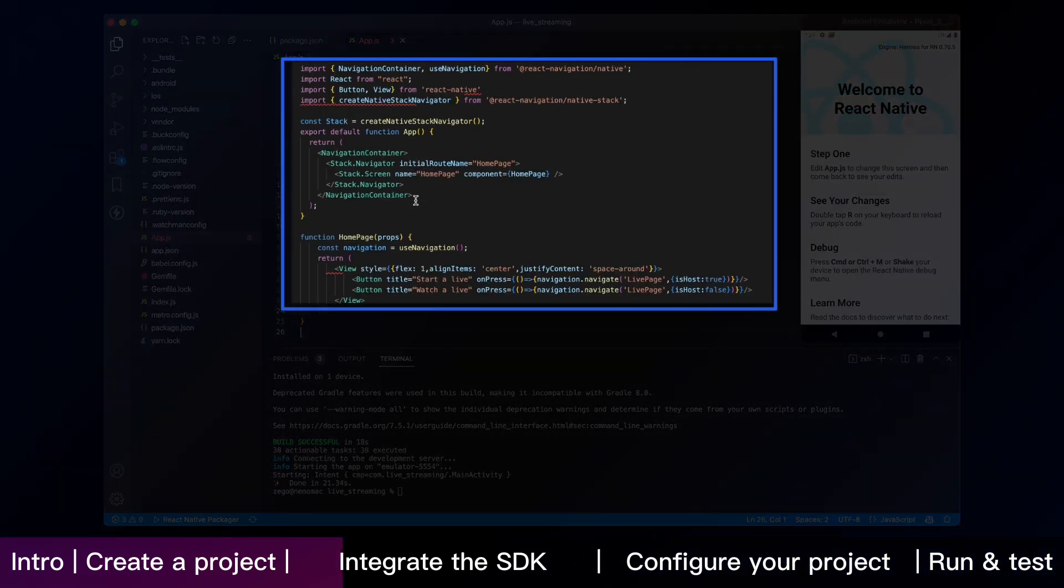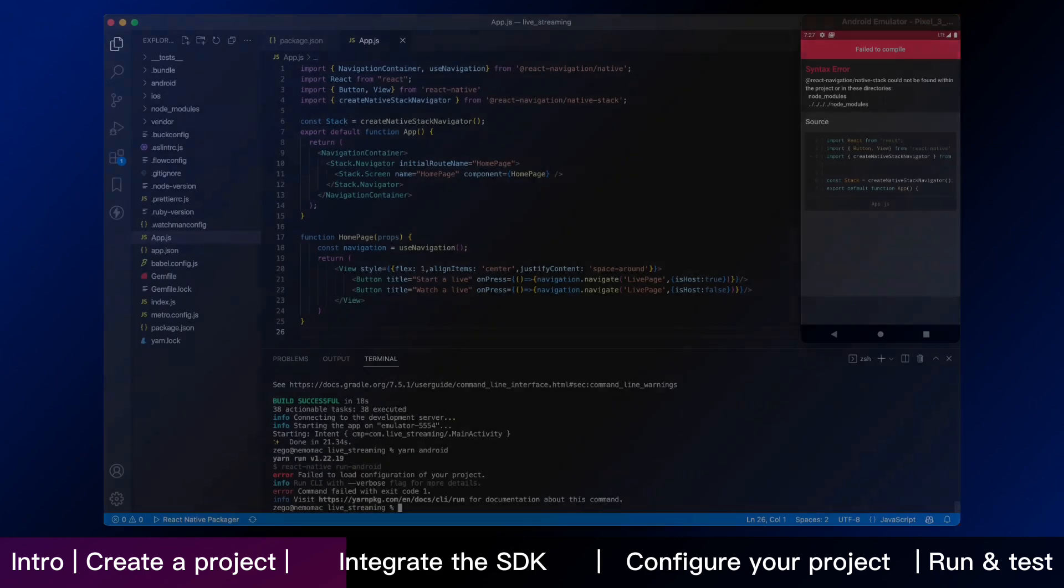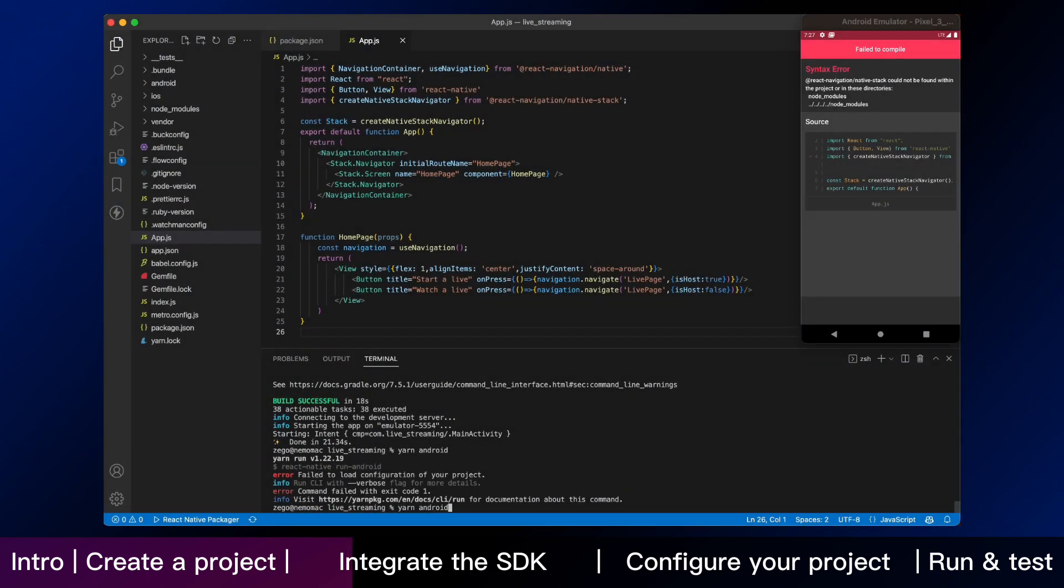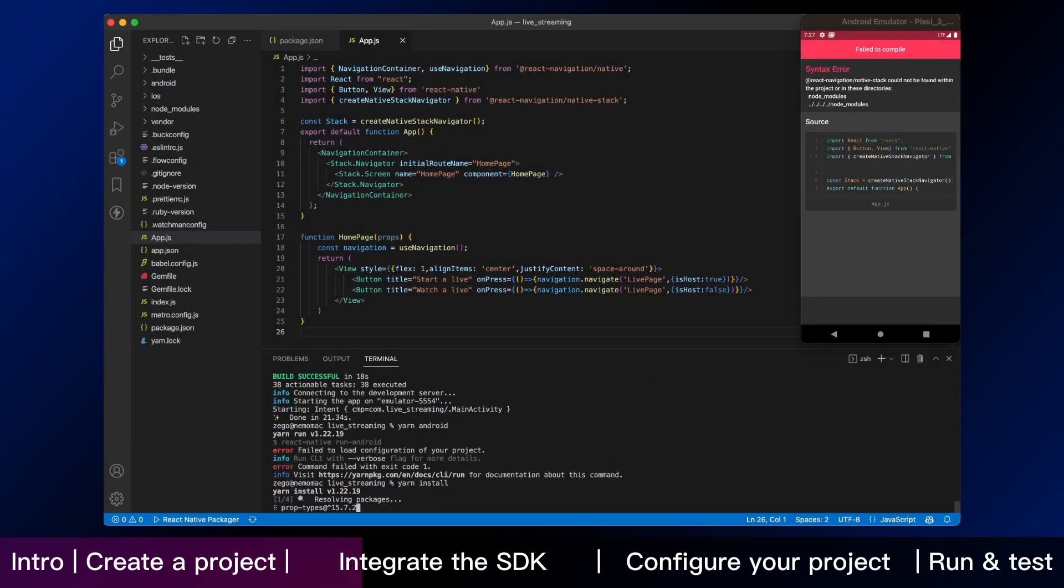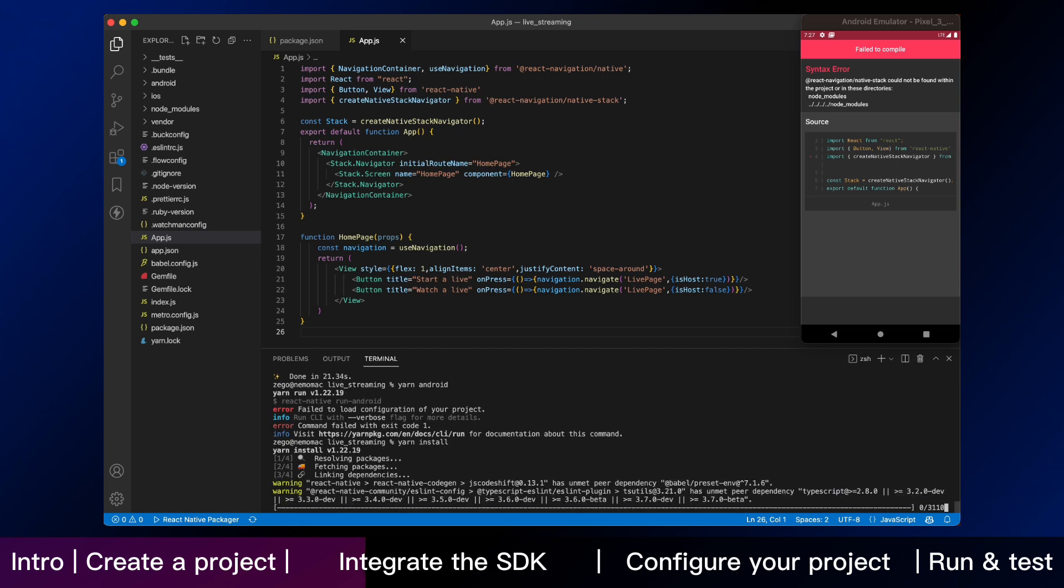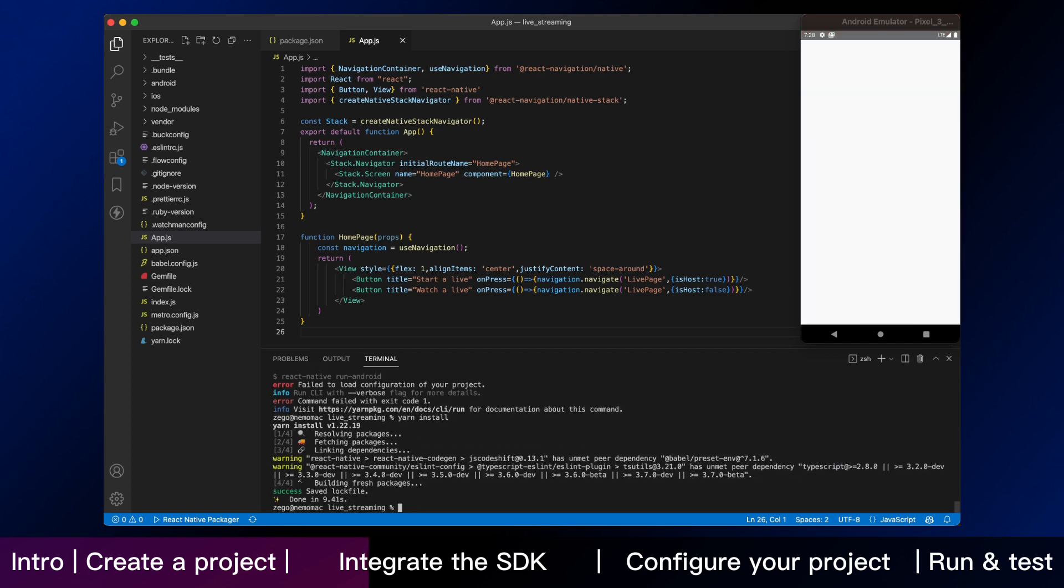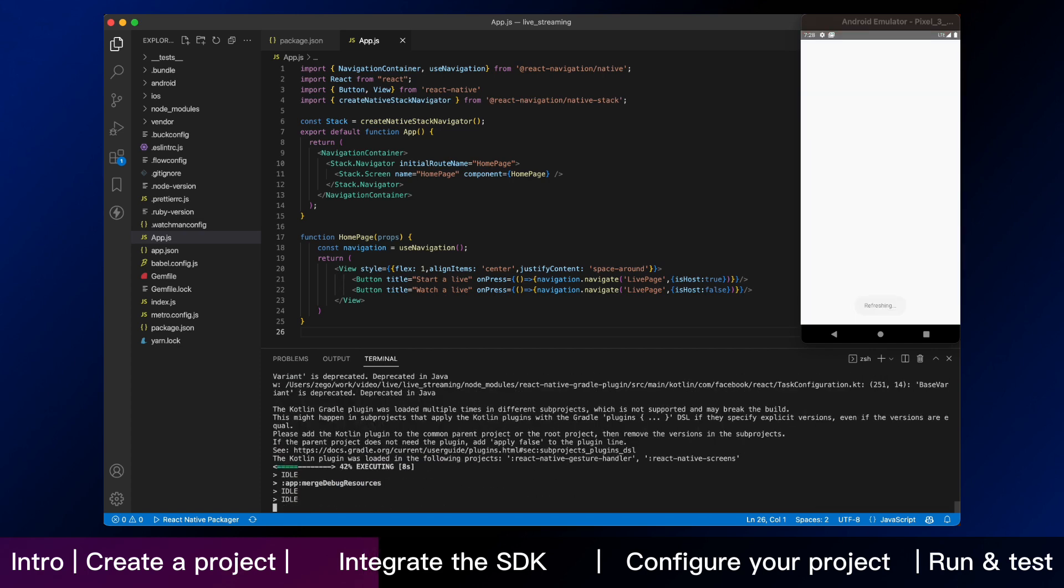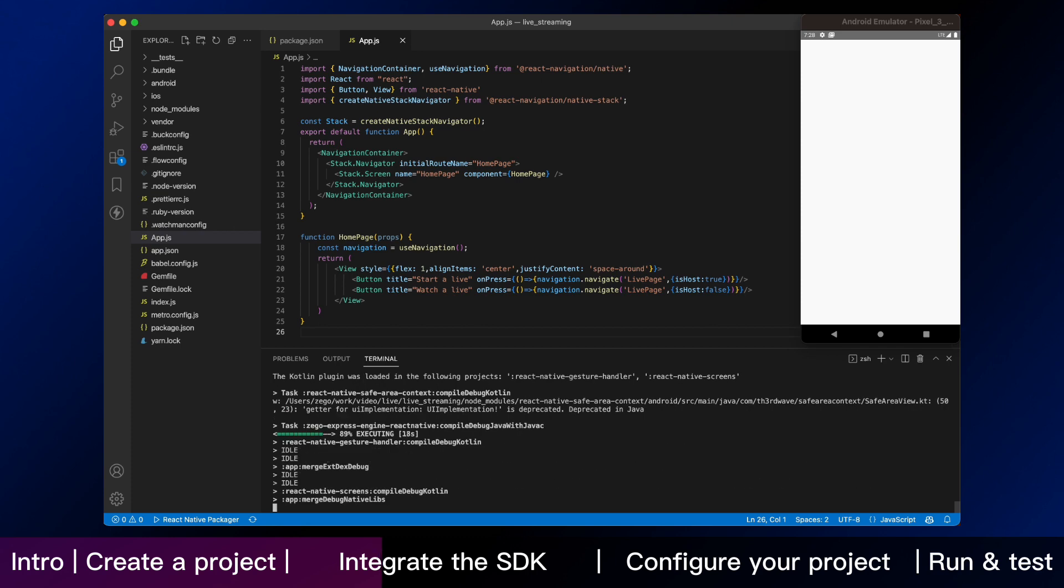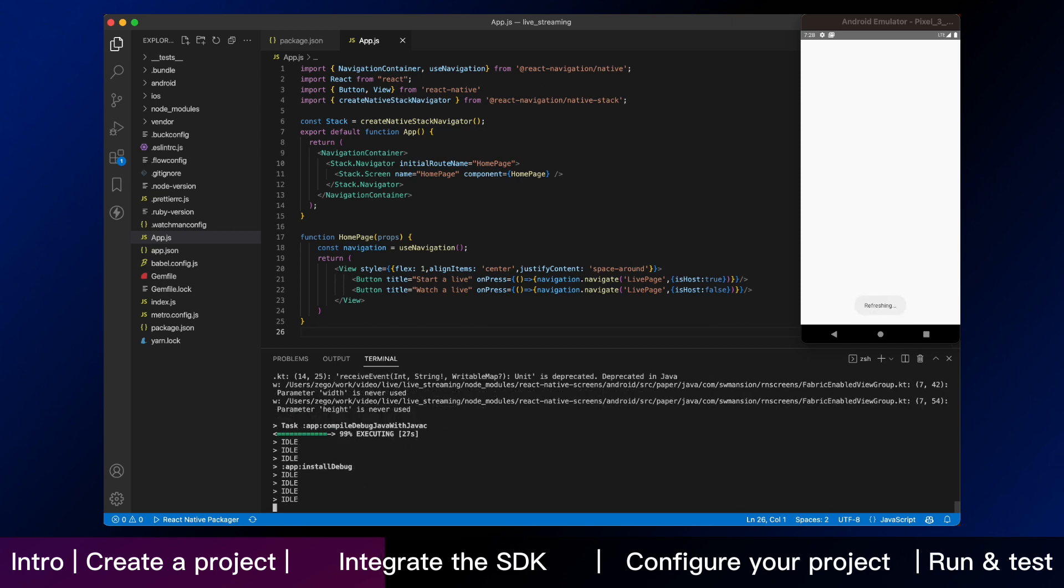We enter yarn install on the terminal to download the dependencies and wait for it to download. Now, restart the app. And we can see the modified homepage screen.